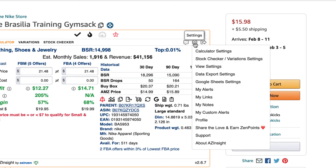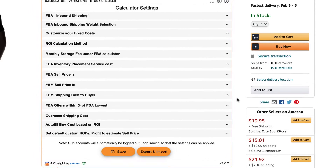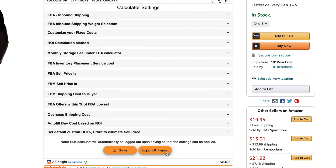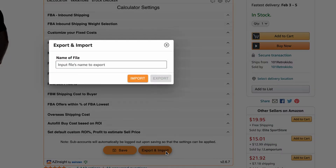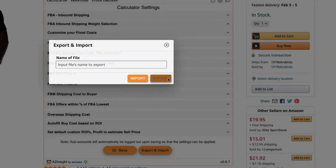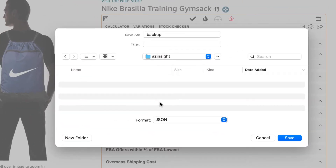Let's start by going to the gear settings icon and then clicking on calculator settings. On the bottom of the calculator settings page, you'll see an export and import button. Click this button and the screen will come up. If you are exporting your calculator settings, put in a file name here. For this example, I'm going to put in 'backup.' Then click the export button. A window will appear asking you where you want to backup the file on your computer. Choose the folder and then click save.